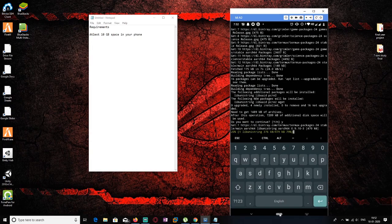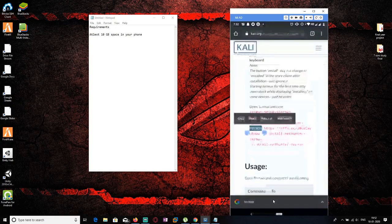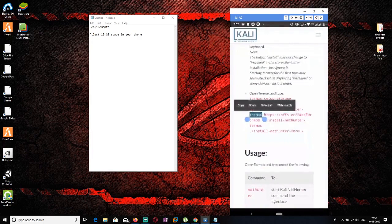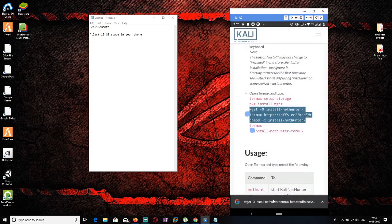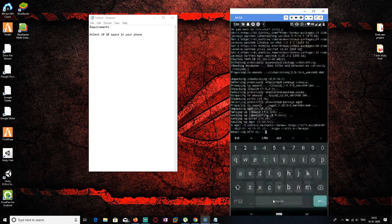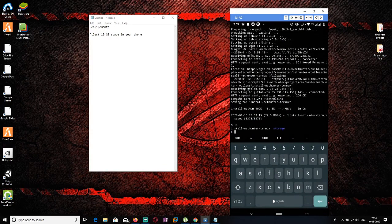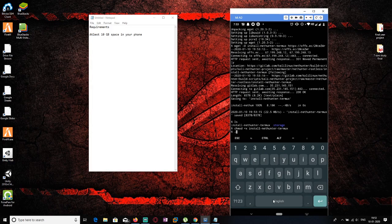Click Y to confirm and wget will be successfully installed. Next, we need to install the NetHunter installer. Copy the command, paste it, and hit enter. After it runs, type 'ls' to see the installer file. To give the installer permission to run, change its permissions with the appropriate chmod command, then hit enter.